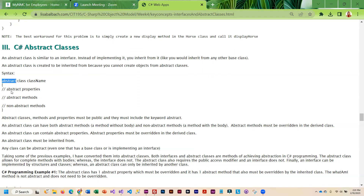To create an abstract class, you put the keyword abstract in front of class and your class name. Inside the class, your properties have to be abstract and all the methods have to be abstract, but you can also include non-abstract methods. Abstract methods do not have bodies — similar to how we handled methods in an interface. Non-abstract methods are complete methods with bodies. Abstract methods — the ones without bodies — have to be overridden, but the non-abstract ones, because they do have a body, do not have to be overridden.